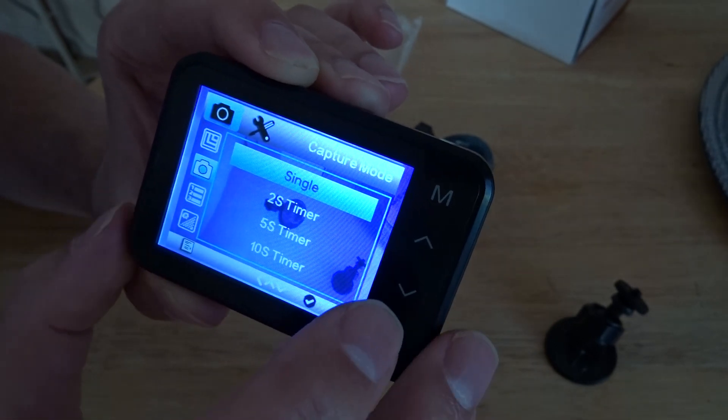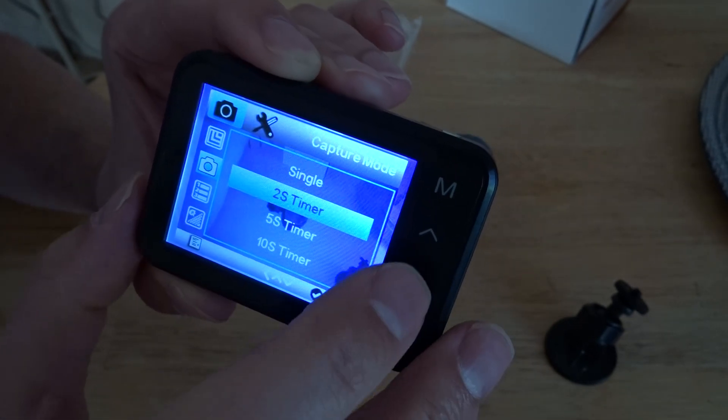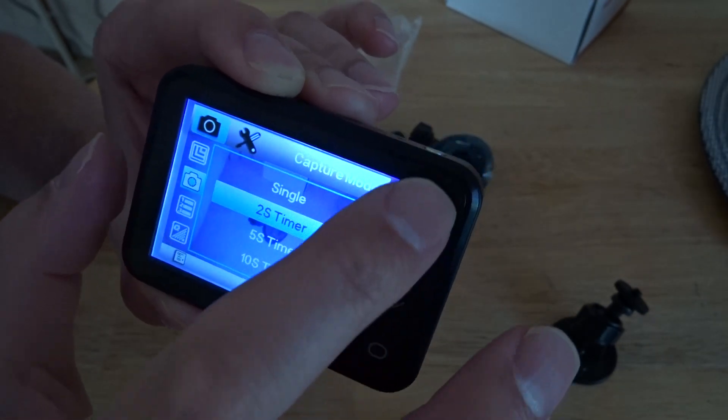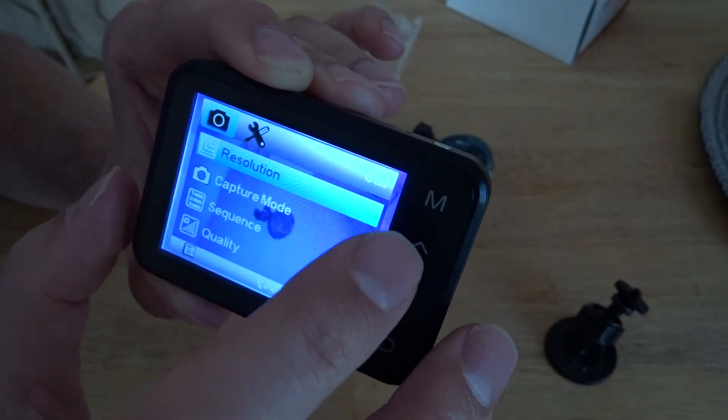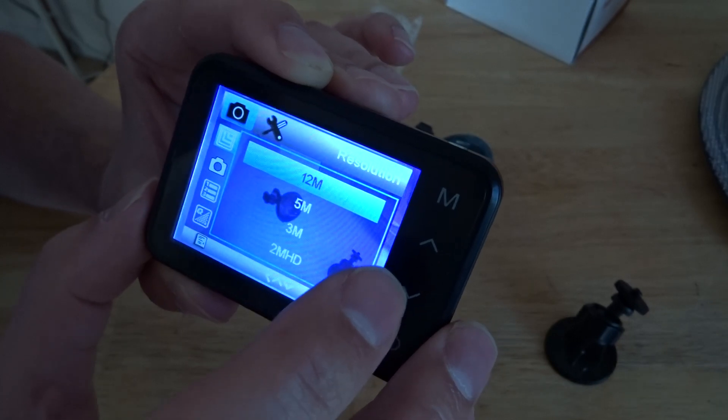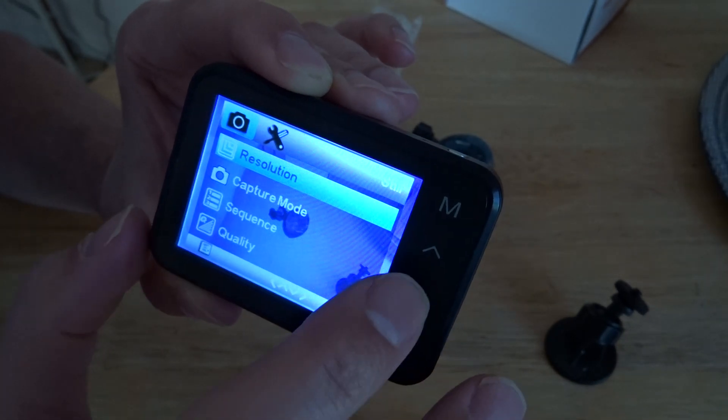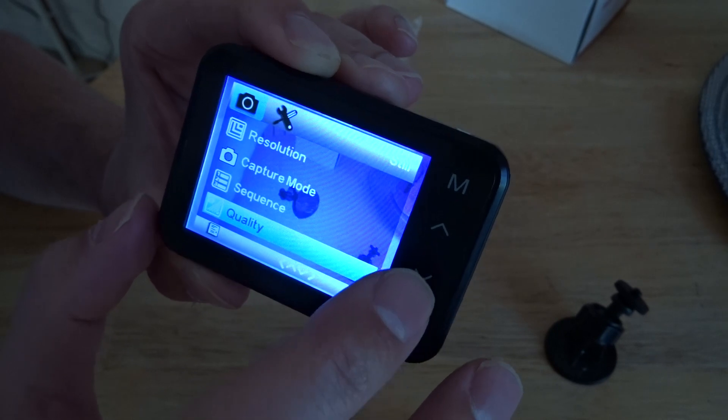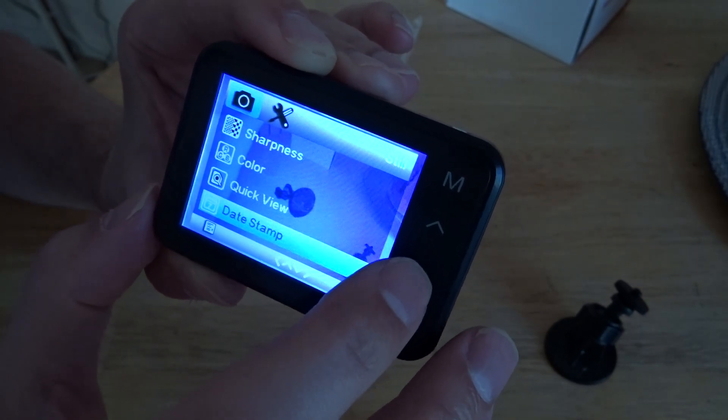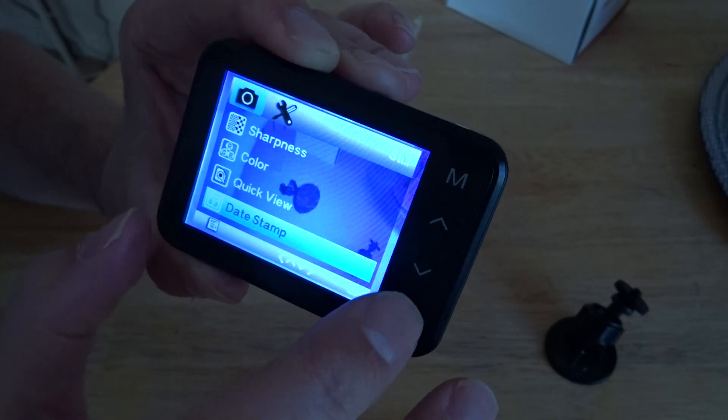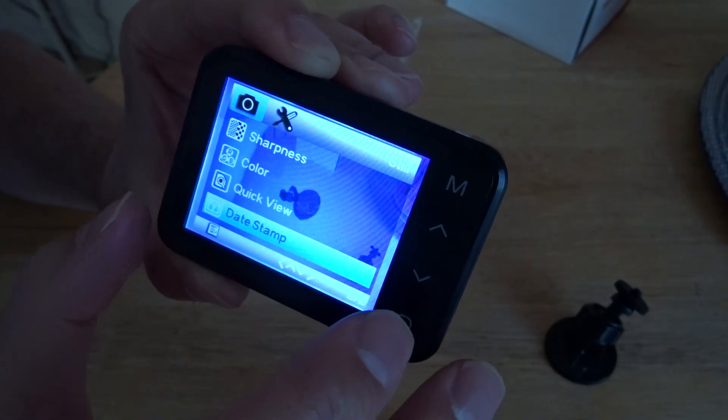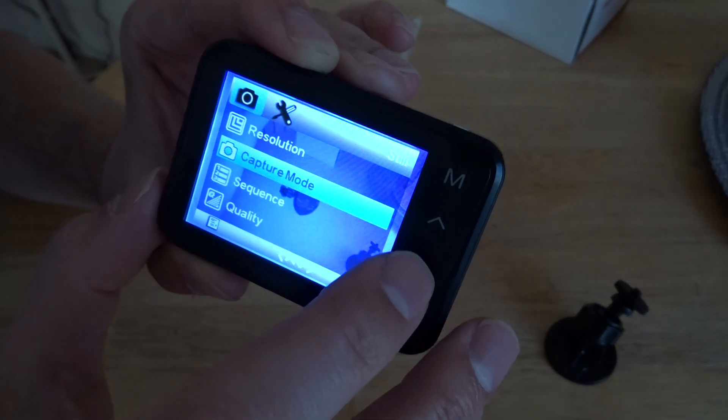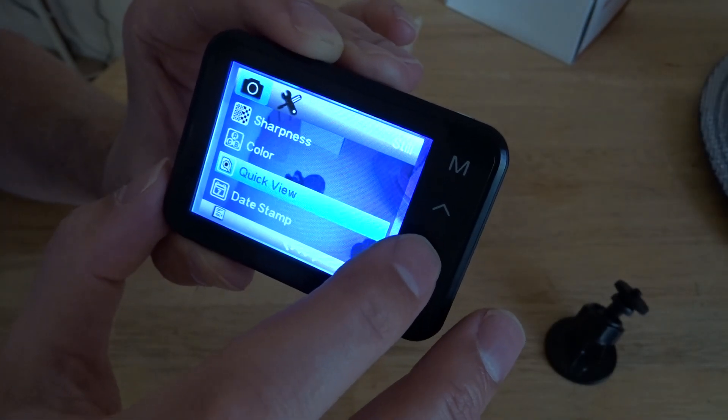Resolution, sequence, quality, sharpness, color, quick view, date stamp, date time - yeah you want that on obviously to help you prove any accident times. So yeah that's operating the menu.